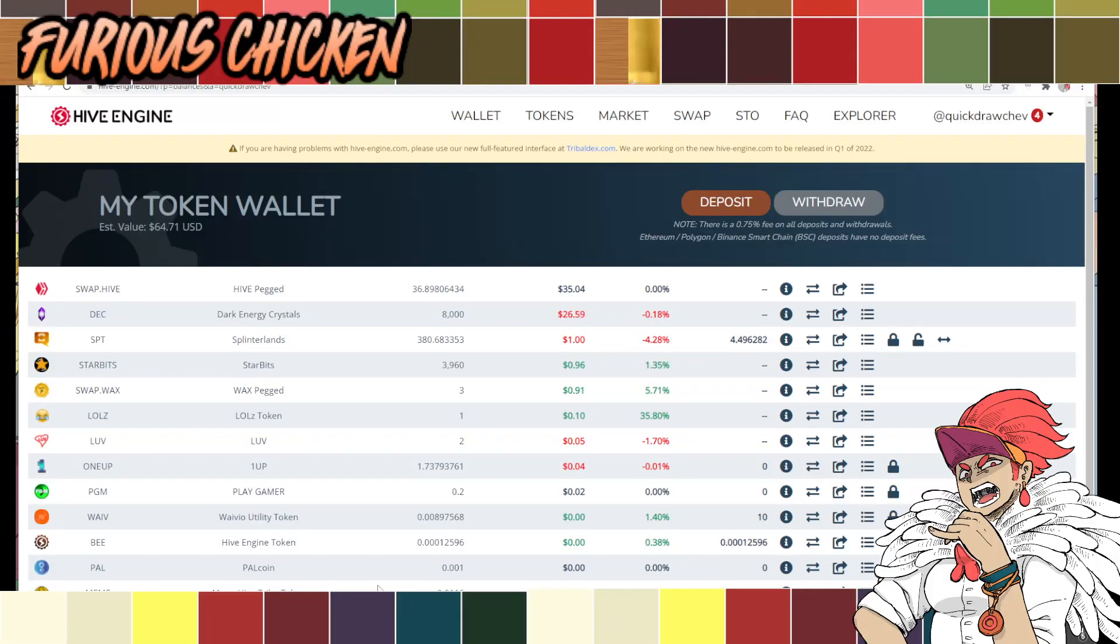Hello and welcome back to the channel. The name is Shev, also known as the Furious Chicken. And I'm so glad you are back because today, I'm gonna teach you how to send your Hive tokens to Binance.